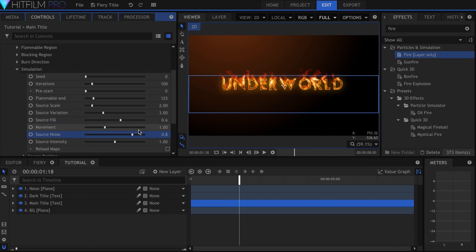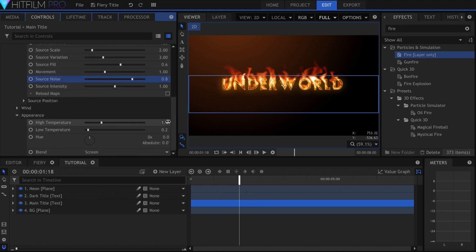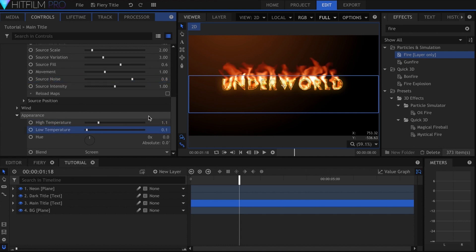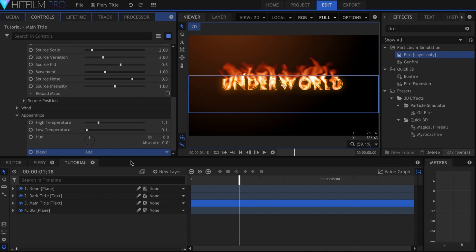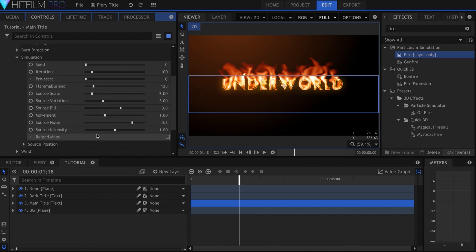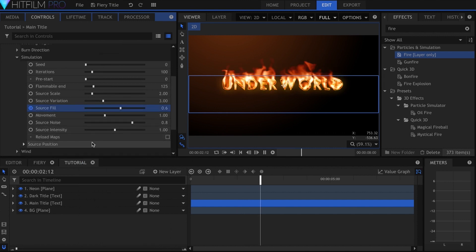Under Appearance, set the high temperature to 1.1, and low to 0.1. The text may be a little hard to read when it's covered in fire, so keyframe the source fill to go down over a couple of seconds.